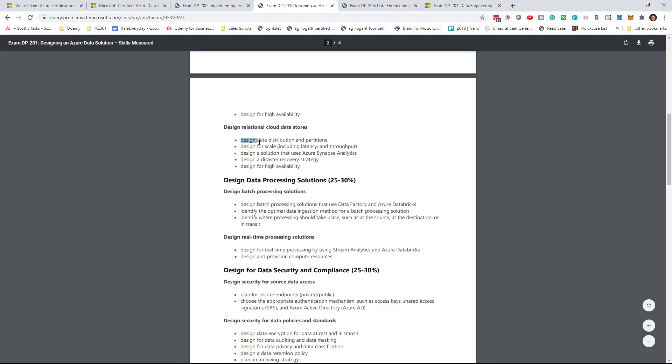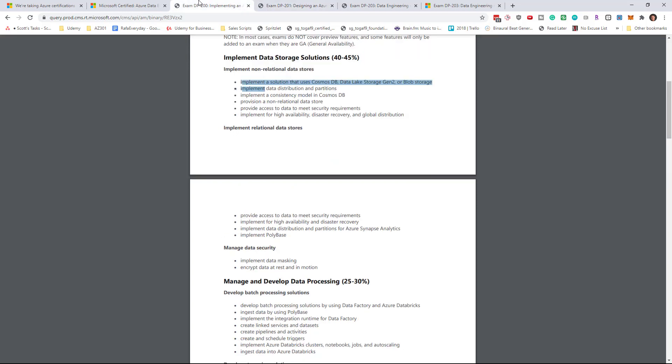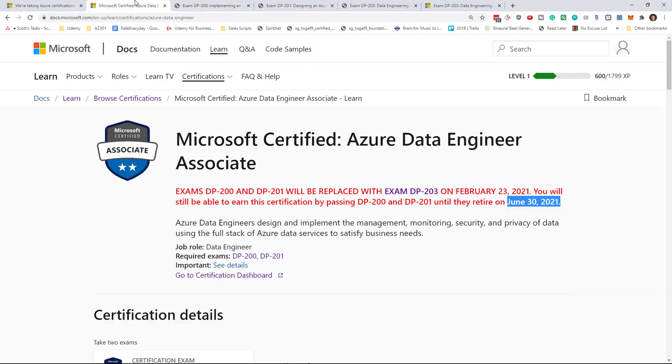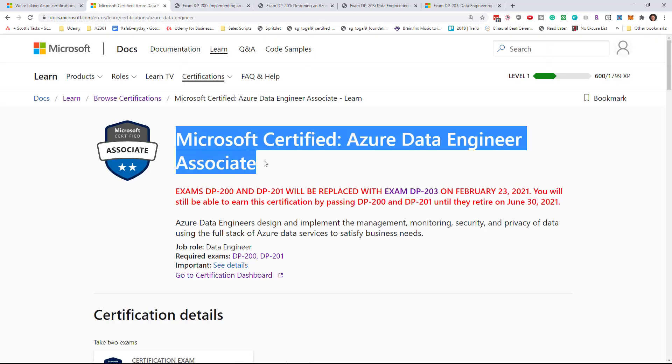I've always said to students you should be studying for both at the same time. Take one or the other exam and very quickly turn your studies to the other exam and get through that as quickly as possible to take the second test. Currently you do need to take both the 200 and 201 exams in order to qualify for the Microsoft Certified Azure Data Engineer Associate certification.